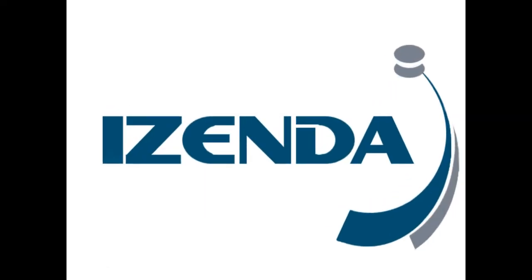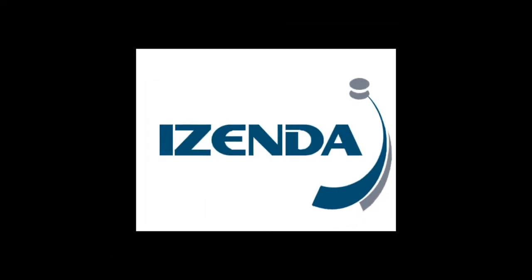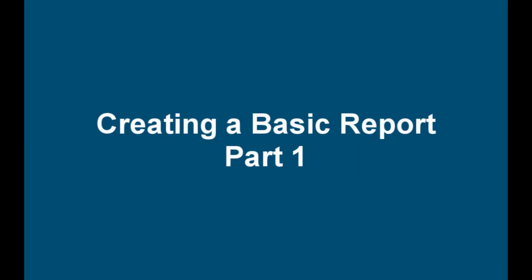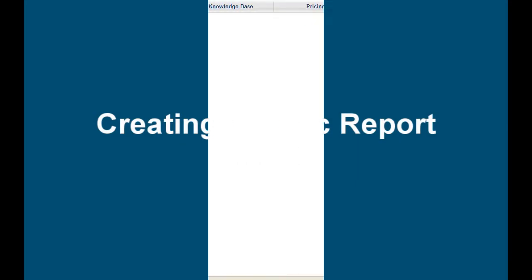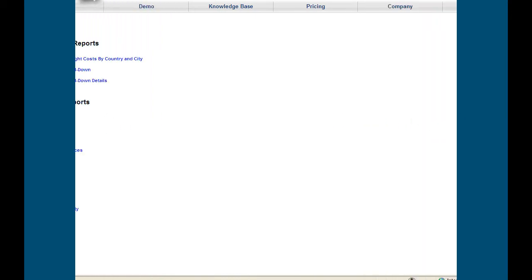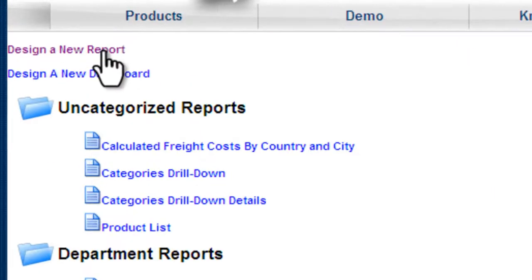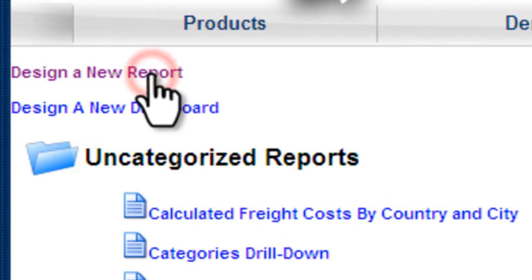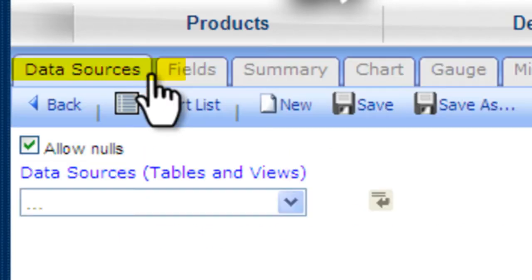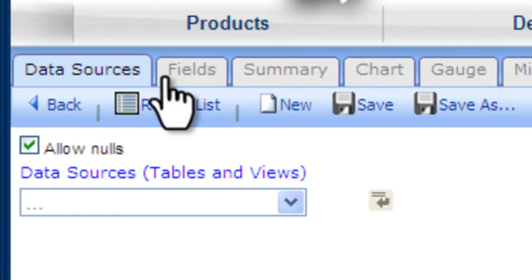Izenda, the leader in self-service reporting. In this tutorial, we'll design a basic report off of our sample list report screen.